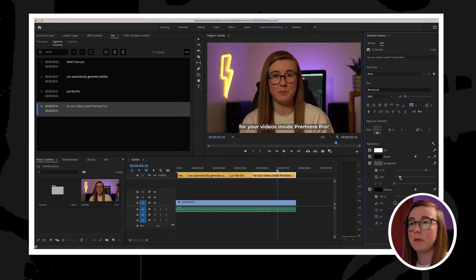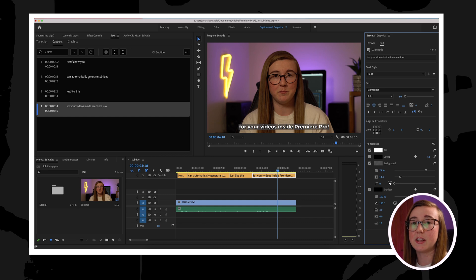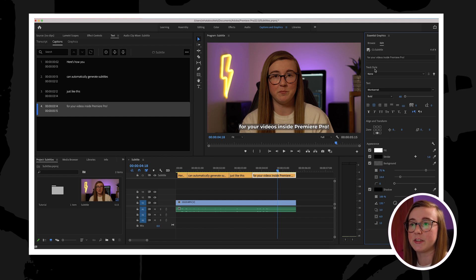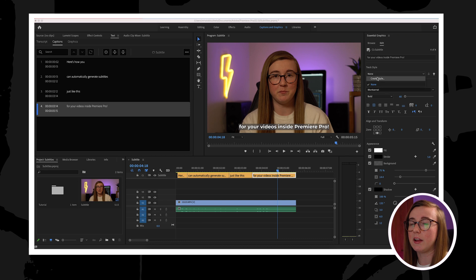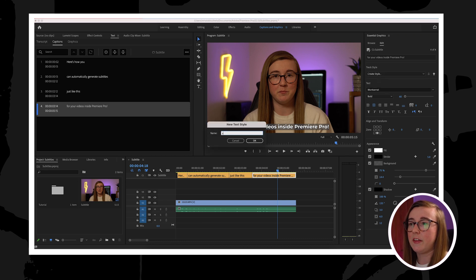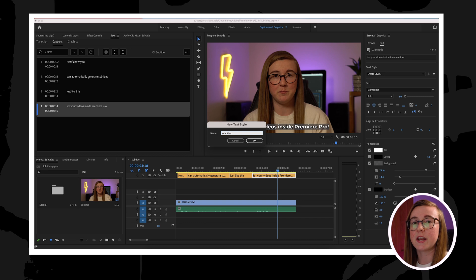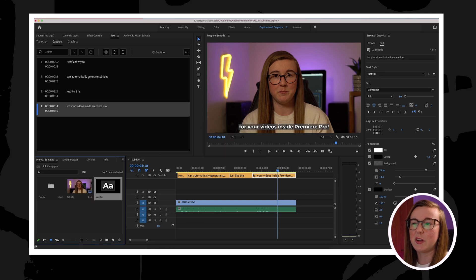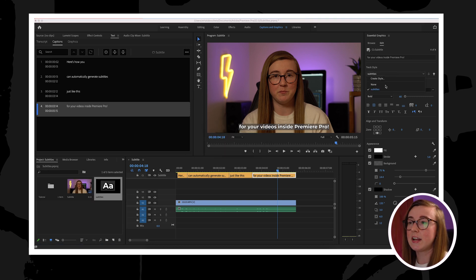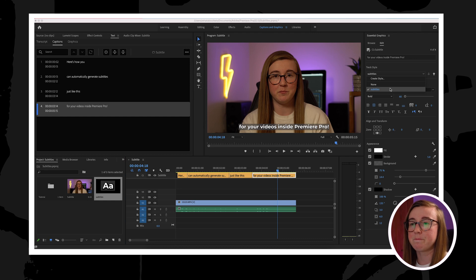To save time in future, if you want to create a preset of this style so you don't have to keep manually entering all of the properties and the settings and the details for the text, then you can just come up here and click create preset. That will mean that that specific style is saved for next time, so you don't have to manually do it. You can just click on the style and that will all be done for the next time you subtitle.